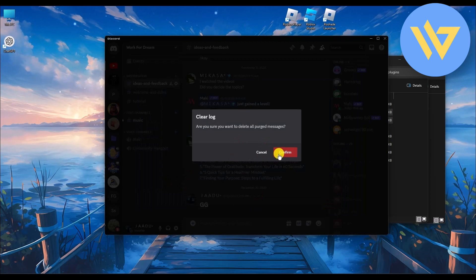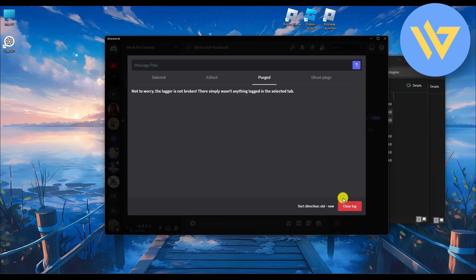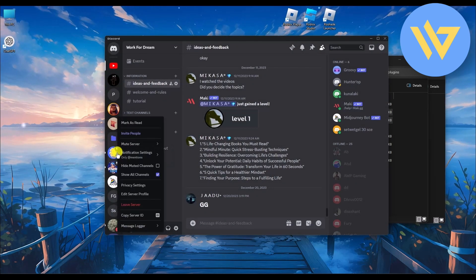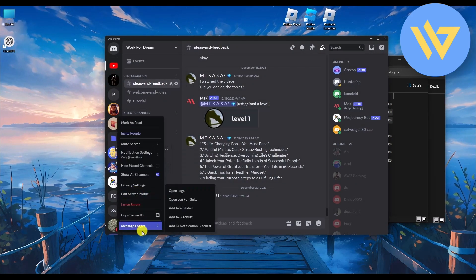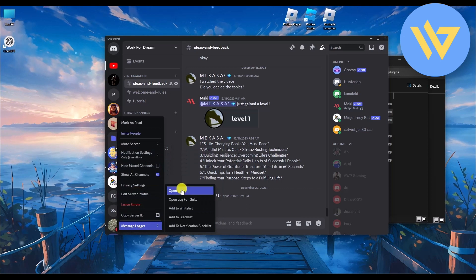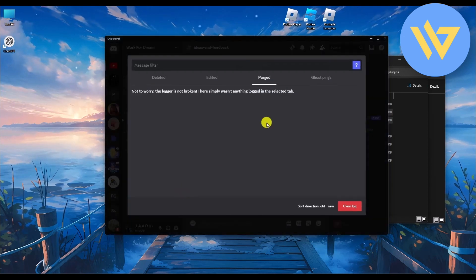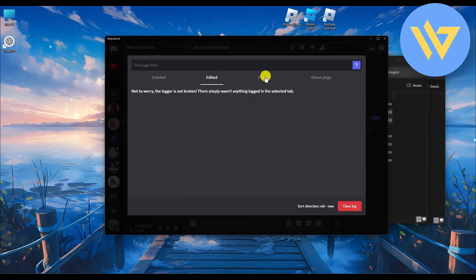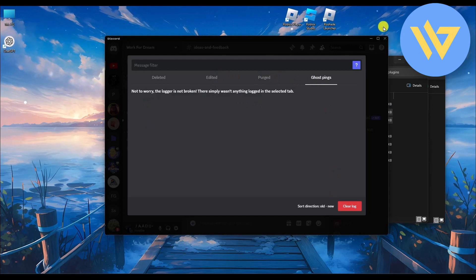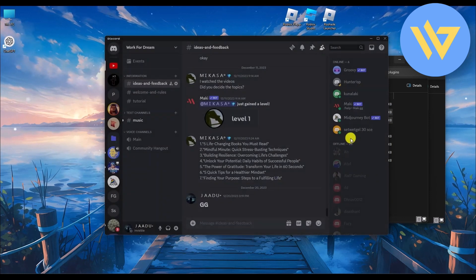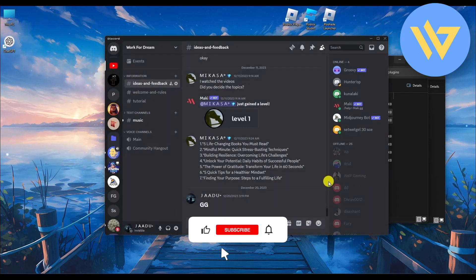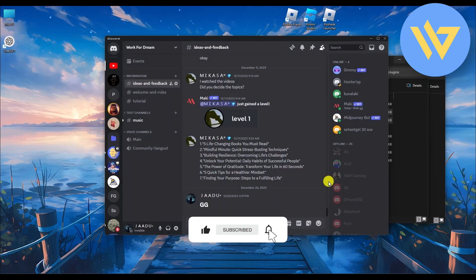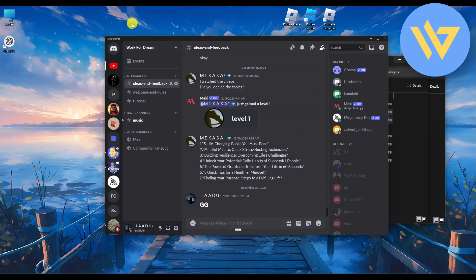In the logs you can see messages that were deleted, edited, purged, and ghost pings. You can also clear the log at any time. You can do this for any server — go to Message Logger, open logs, and view all the data. That's it — thanks for watching, and please like and subscribe.